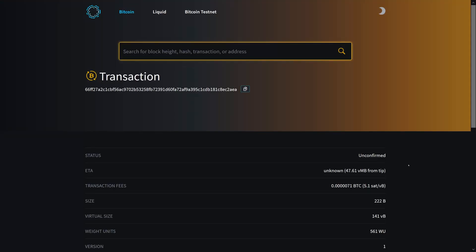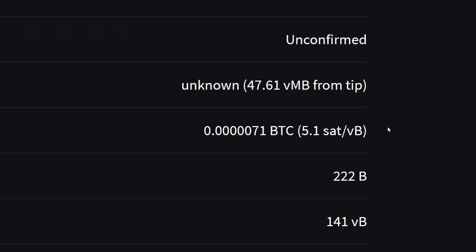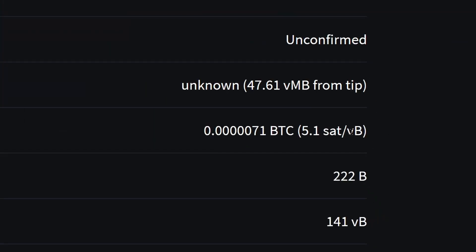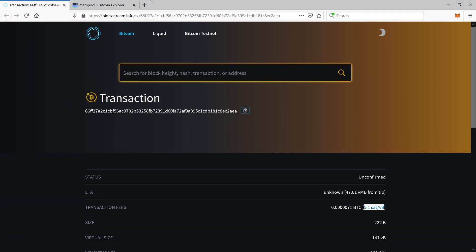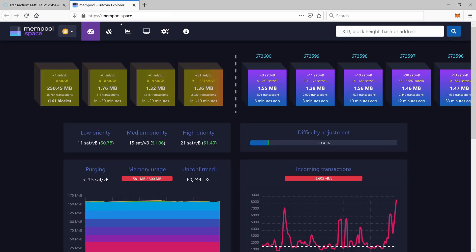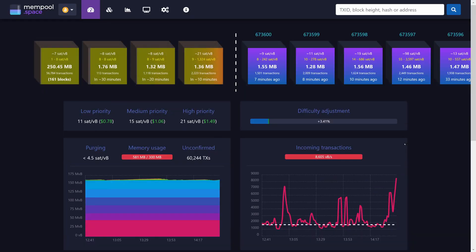If we have a look at that transaction in a block explorer, we can actually see that the fees are only 5.1 sats per byte. And it's like almost 50 megabytes from the tip. And to get a sense of what that means, we can head over to mempool.space.